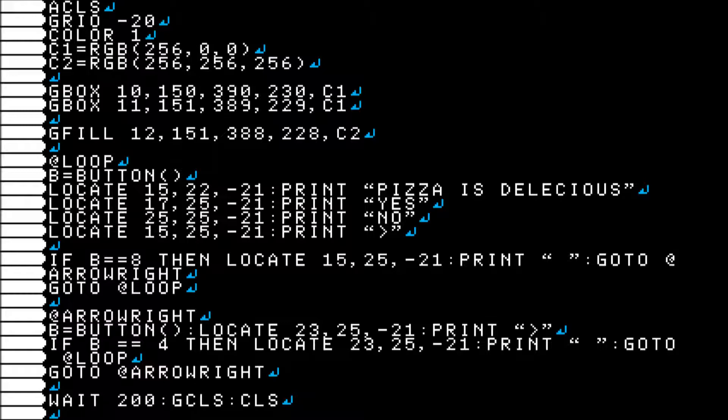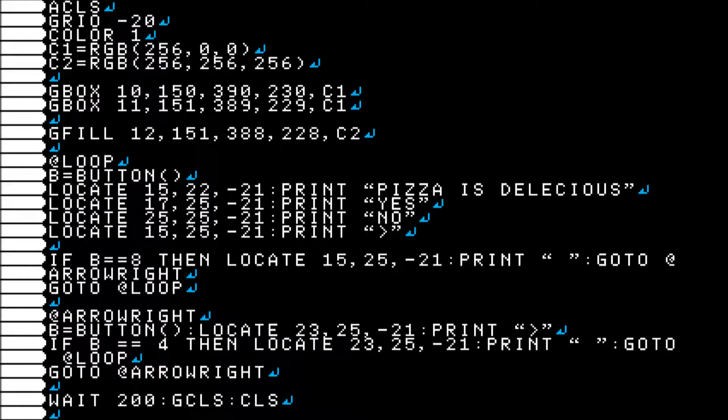Okay, so line 22, arrow right. I have, I'm setting B equals button again. I'm locating and printing my arrow. This time I'm printing it over next to no.